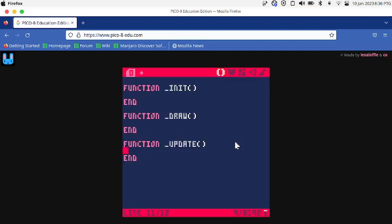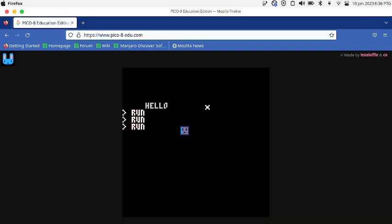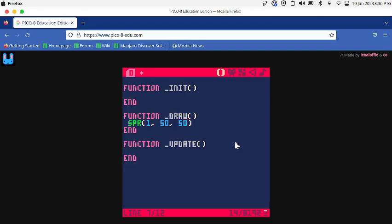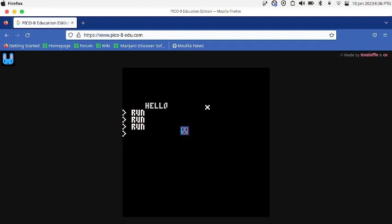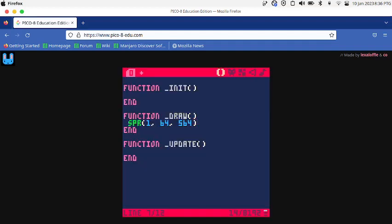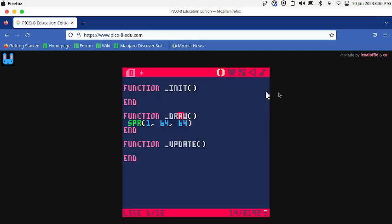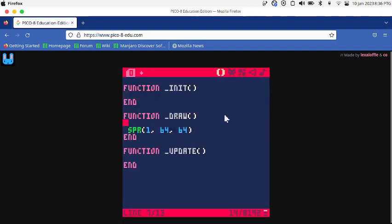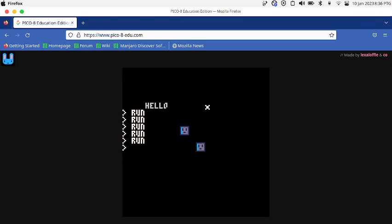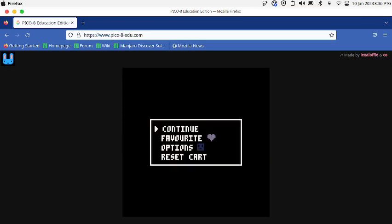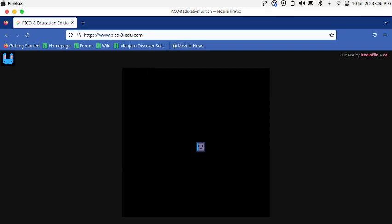In the function draw, I'm going to say SPR 1, 64, 64 so it draws in the middle of the screen. It's kind of weird, but to fix that you have to go into the draw place and say CLS. So now it clears the screen.